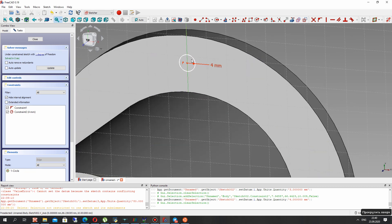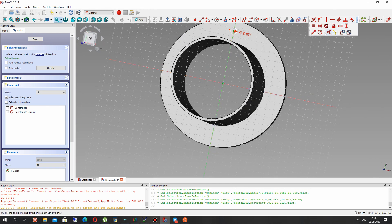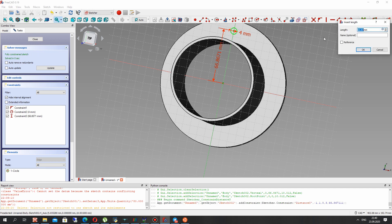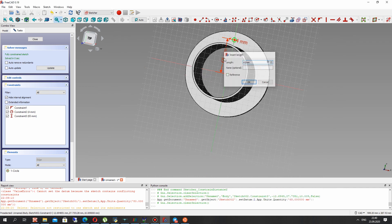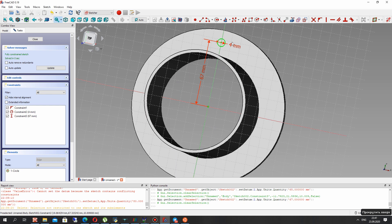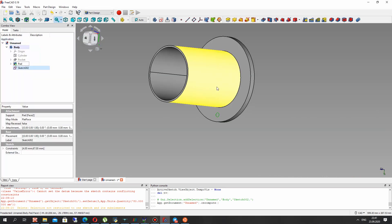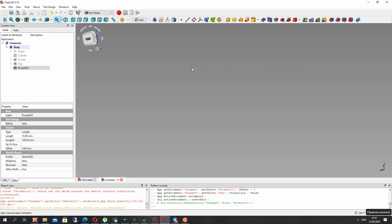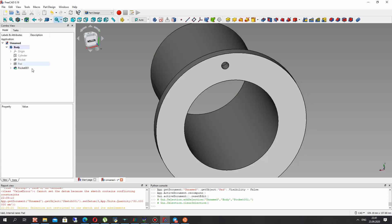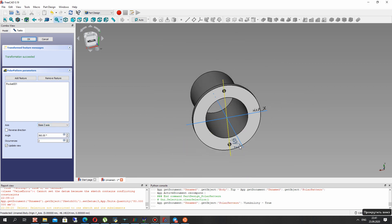Let's choose the position of the center of this hole circle. Set 65 — 67 is good. Let's close the sketch and for this sketch create the pocket operation.